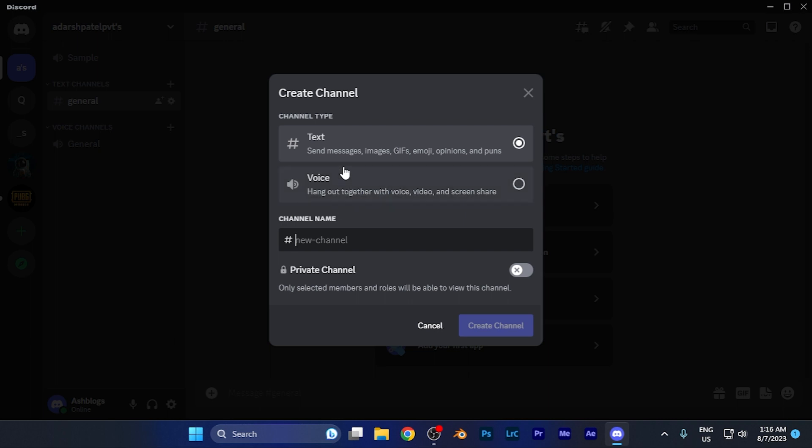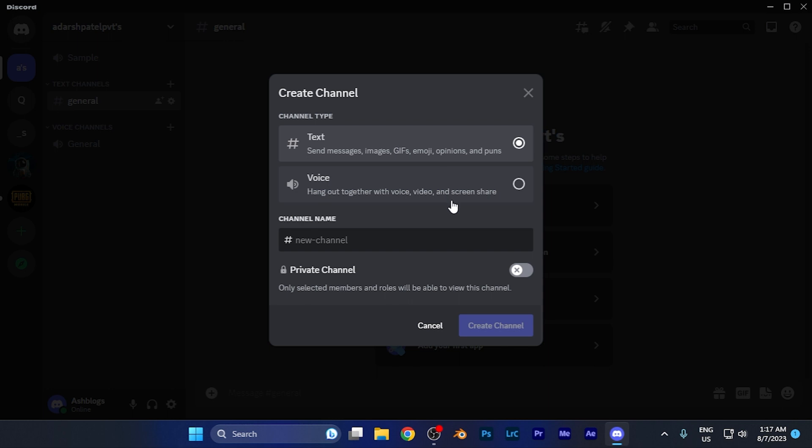The first one is text and the second is voice. Simply select the text channel, from which someone can send text, images, GIFs, emojis, opinions, etc. Then name that particular channel as you want.